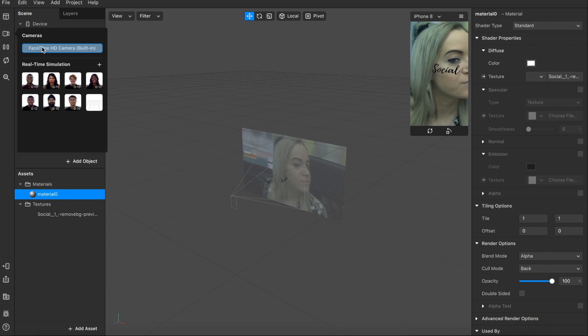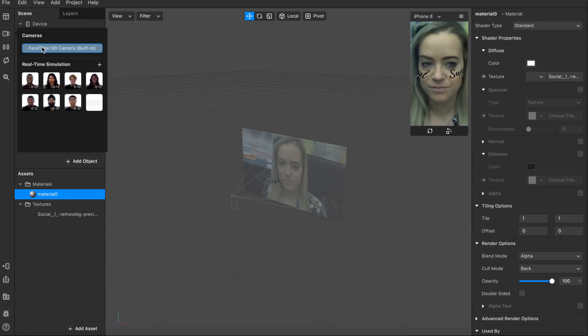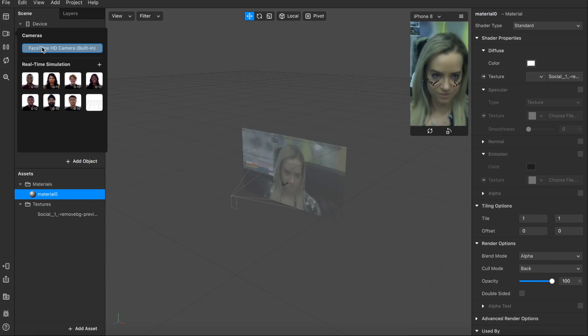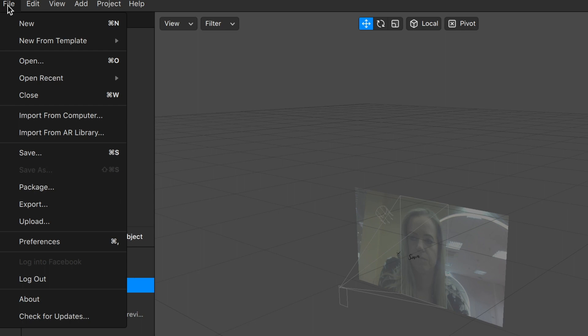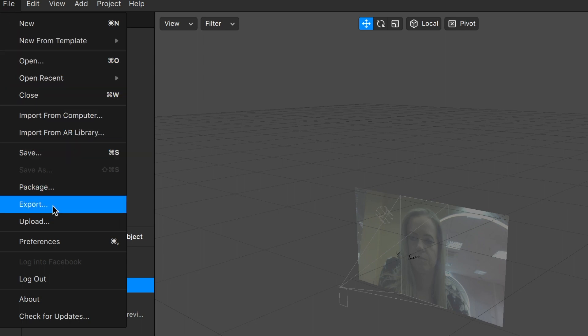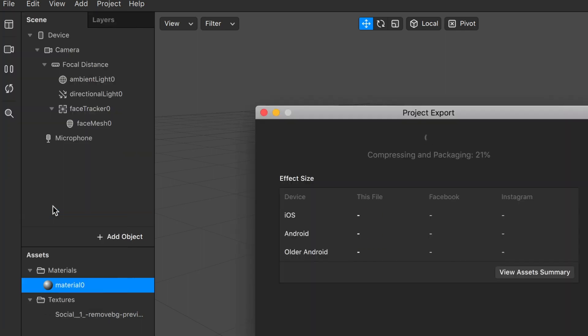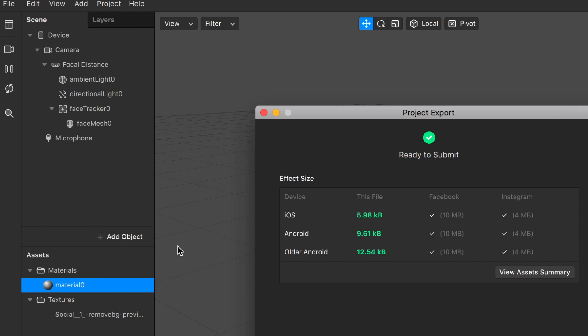To publish your filters on Instagram, click File, then Export, and just follow the process. It usually takes a day or two to get the filter approved, and then you can start using it in your stories.